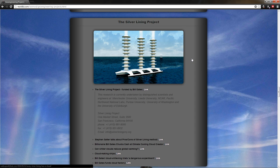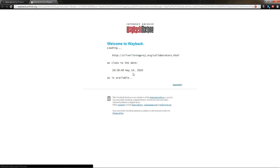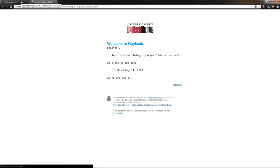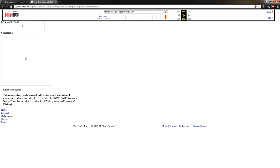This website has been deleted, but I found it over on archive.org. Come over here. This will bring up deleted websites. And there you go. Research objectives. The research is currently undertaken by the distinguished scientists and engineers at Manchester University, Leeds University, NCAR, Pacific Northwest National Labs, Purdue University, University of Washington, and the University of Edinburgh.